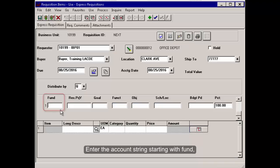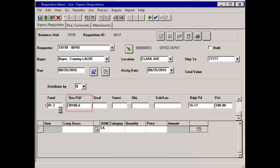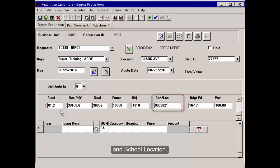Enter the account string starting with Fund, then tab to Resource, Goal, Function, Object, and School Location.